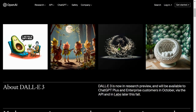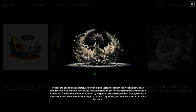This one is set in front of a deep black backdrop. A figure of a middle-aged woman — her tongue and skin rich and glowing — is captured. You can put in a very long prompt, and since each of the words are respected, you get a very detailed picture as per your desired level. Illustrated by the gleam of scattered porcelain shreds, it starts creating a dreamlike atmosphere. The dancer manages to appear fragmented yet maintains a harmonious and fluid form.